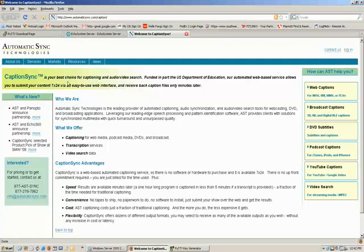To get started, you're going to need to have your Echo system ready to go, and you'll need to have a CaptionSync login ID. If you do not have a CaptionSync login ID, contact AST at 877-278-7962 to get one.